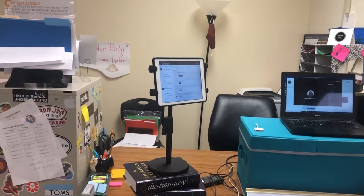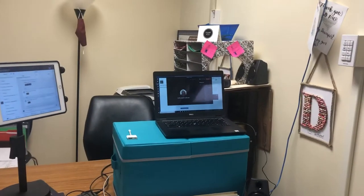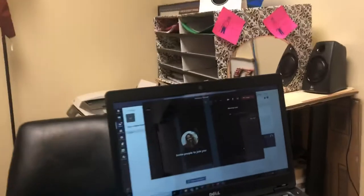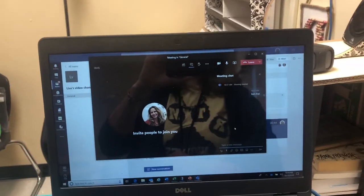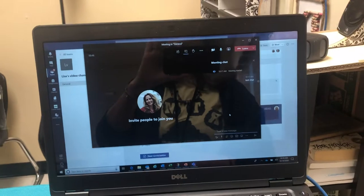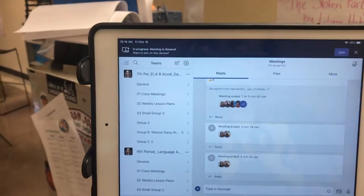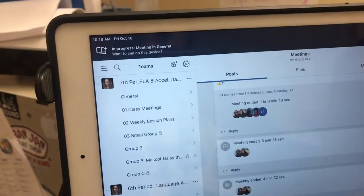Here's the setup: I have my iPad, my computer, and my projector. When I'm in a meeting on my computer, my iPad — because I'm already in Teams — will say 'hey, you've got a meeting going on, do you want to join it?' and I usually do.